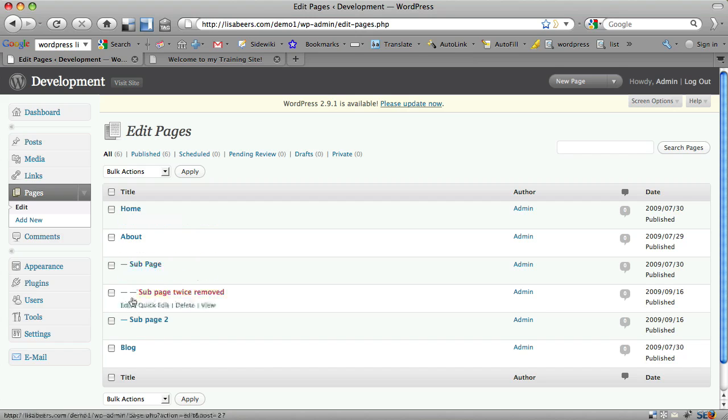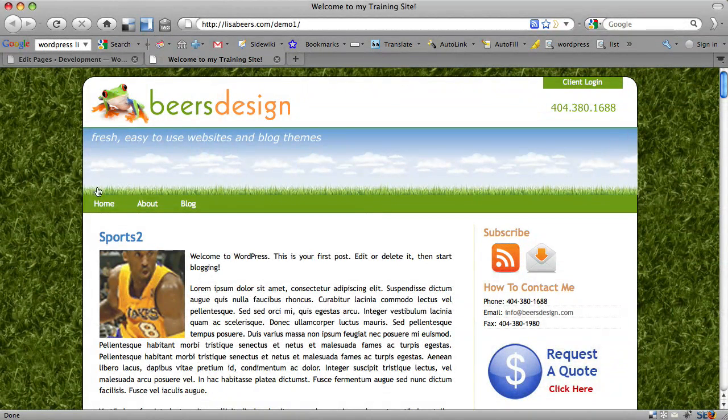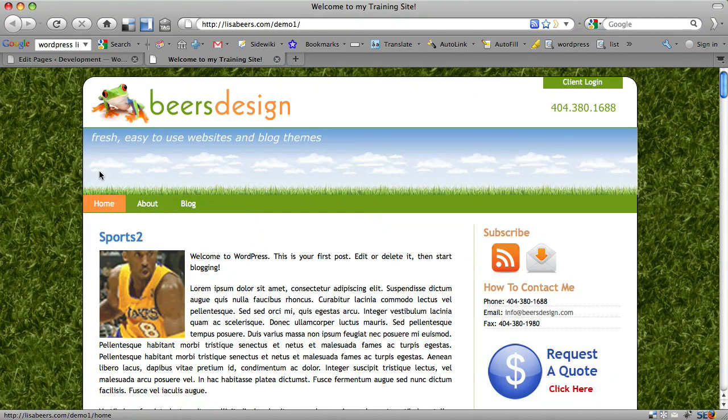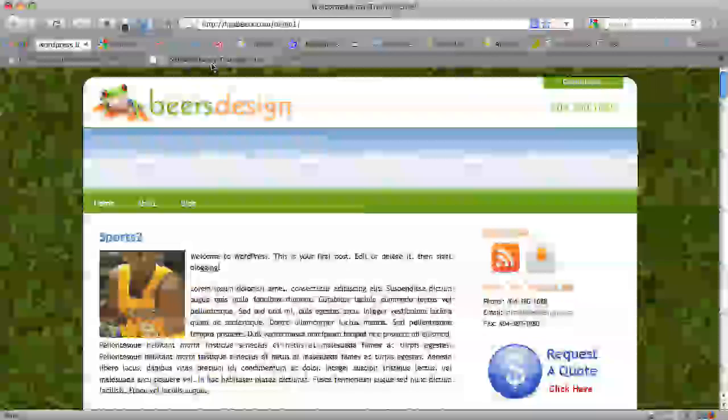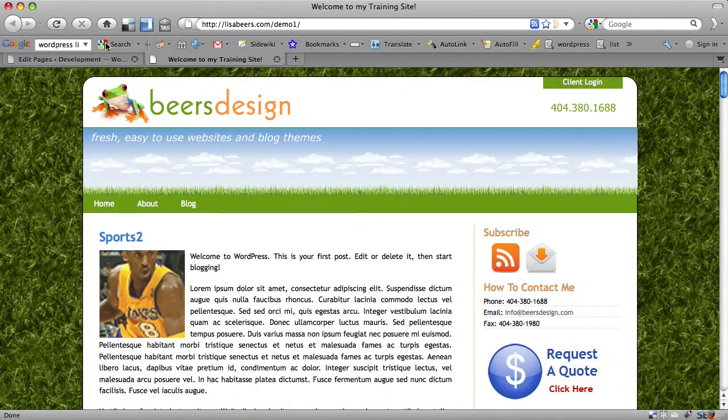The title here is going to be what appears in your navigation in the vast majority of cases. So you want to choose something that's going to be relevant, but keep in mind it may also show as your page title.